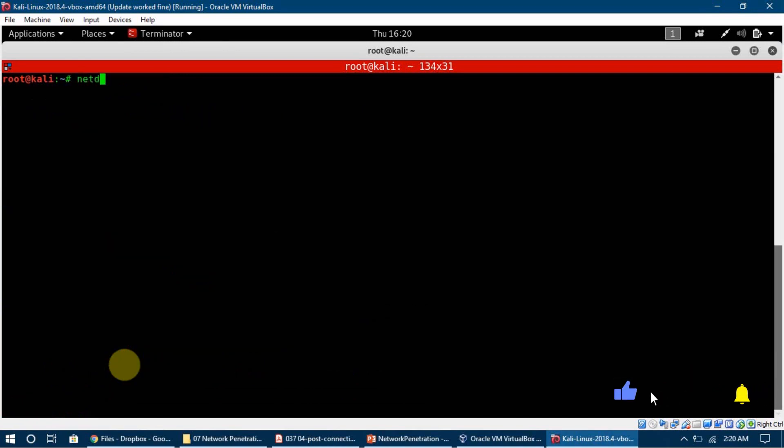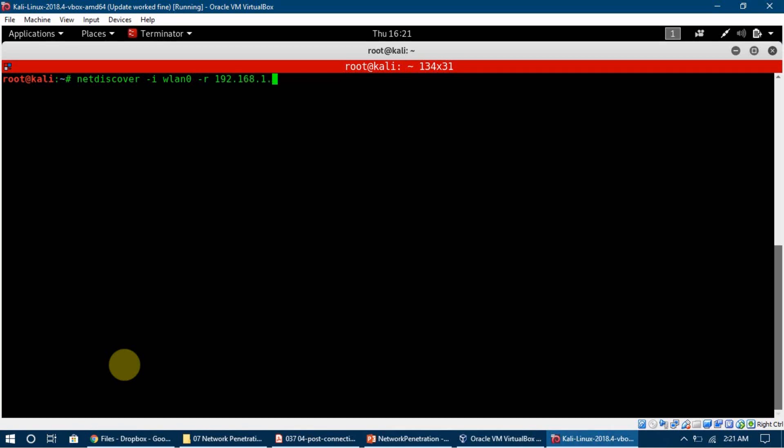The tool is very simple. We just type in netdiscover, then we give it the interface which is WLAN0, which is running on managed mode, and then the range. So the range is 192.168.1.1/24. I'm going to explain what this is.